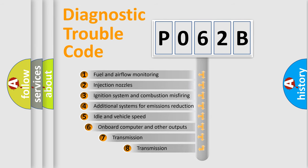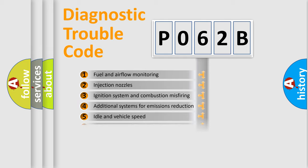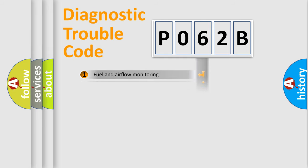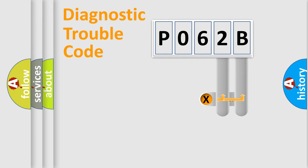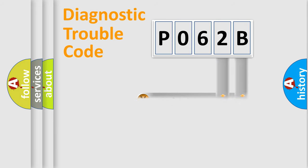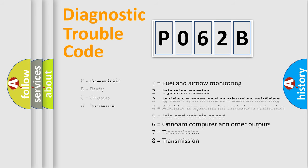The third character specifies a subset of errors. The distribution shown is valid only for the standardized DTC code. Only the last two characters define the specific fault of the group. Let's not forget that such a division is valid only if the second character code is expressed by the number zero.